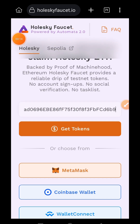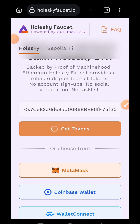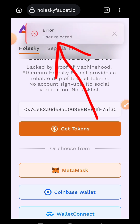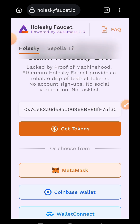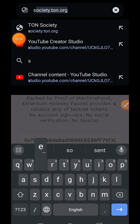To begin this interaction, I want to claim some Holesky ETH. So I visited holeskyforset.io, pasted my wallet address and then tapped on get tokens. But I kept getting an error message and I have tried about four other faucets as well that were not giving me test tokens.